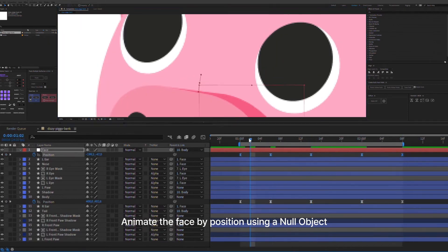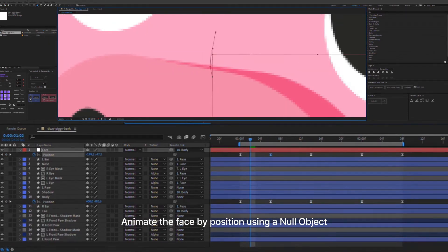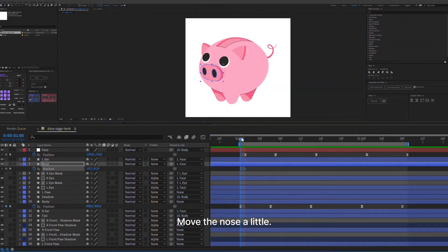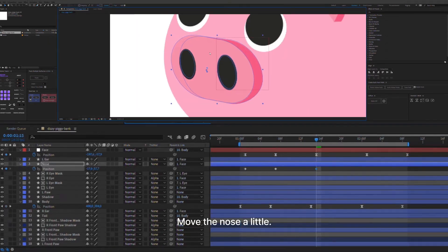Animate the face by position using a null object. Move the nose a little.